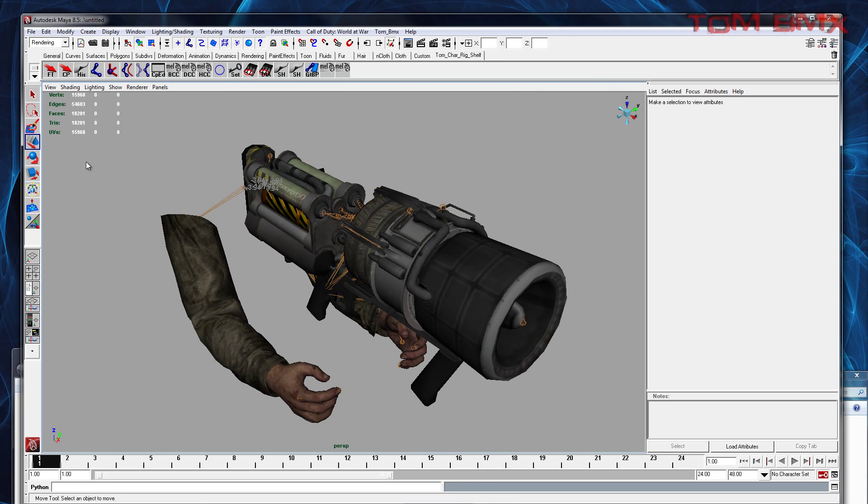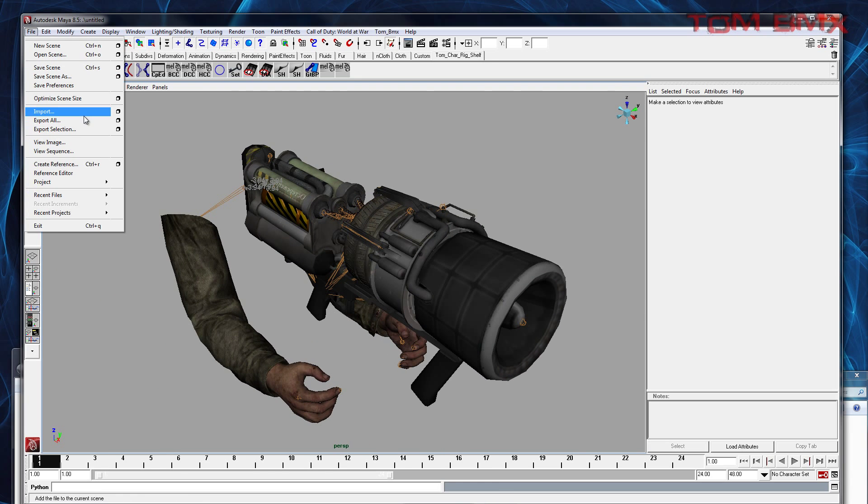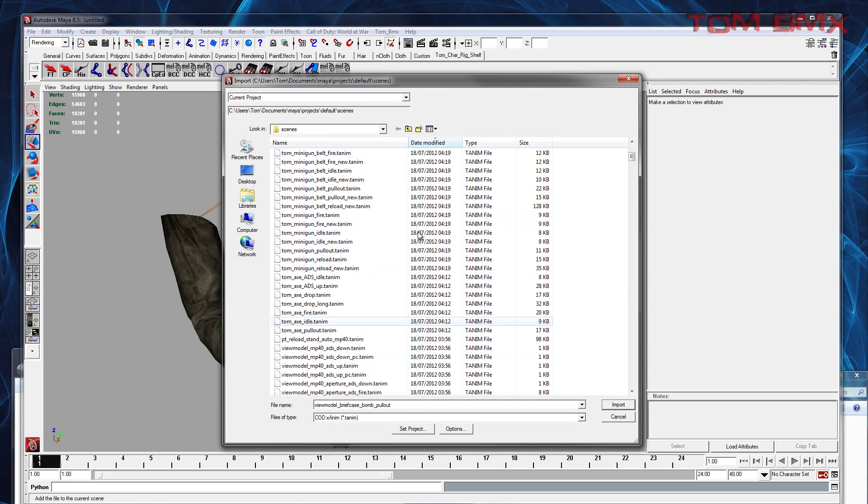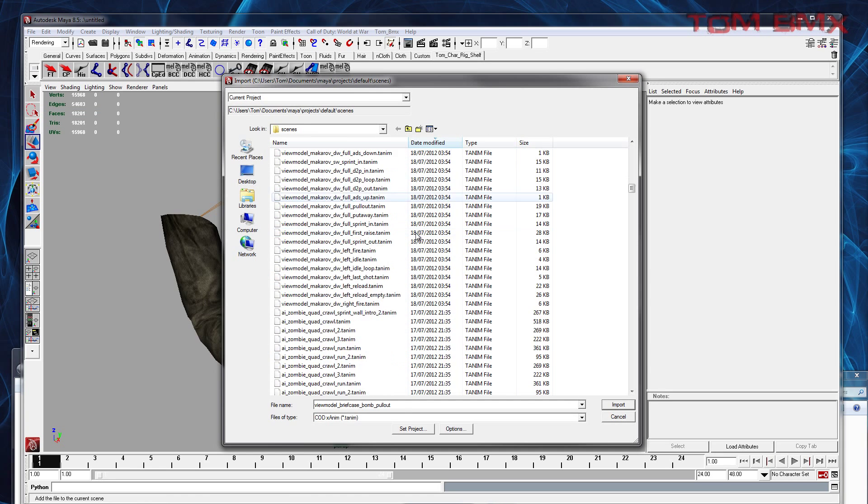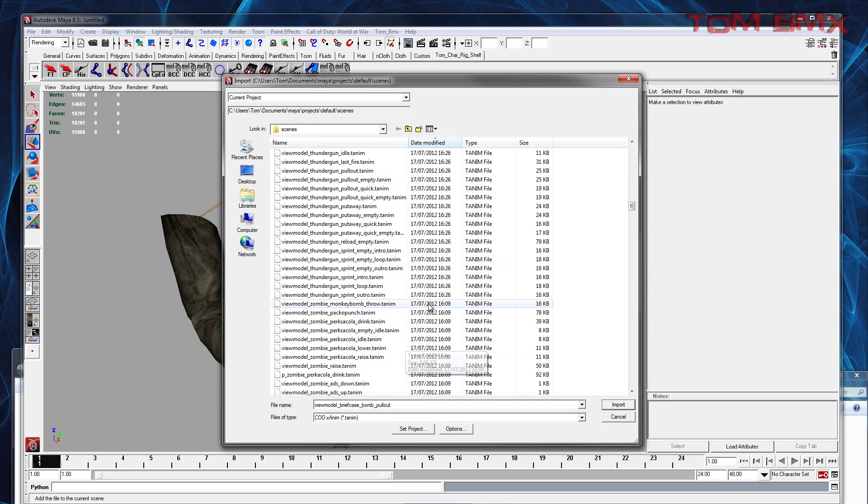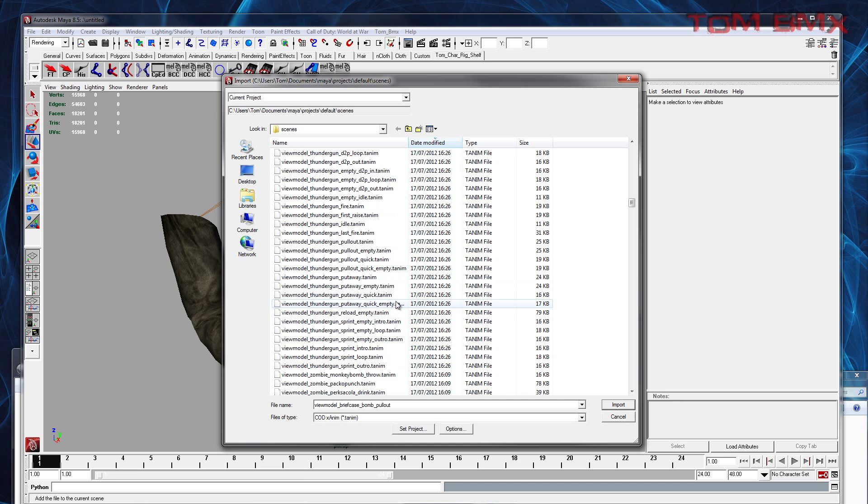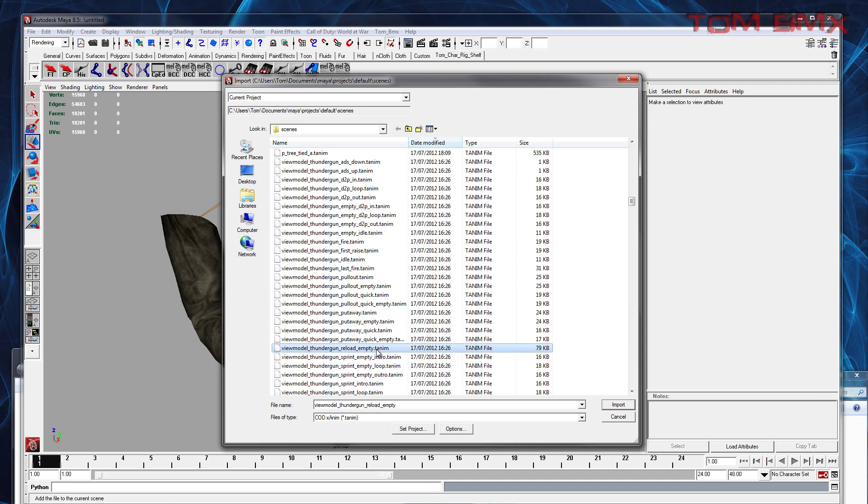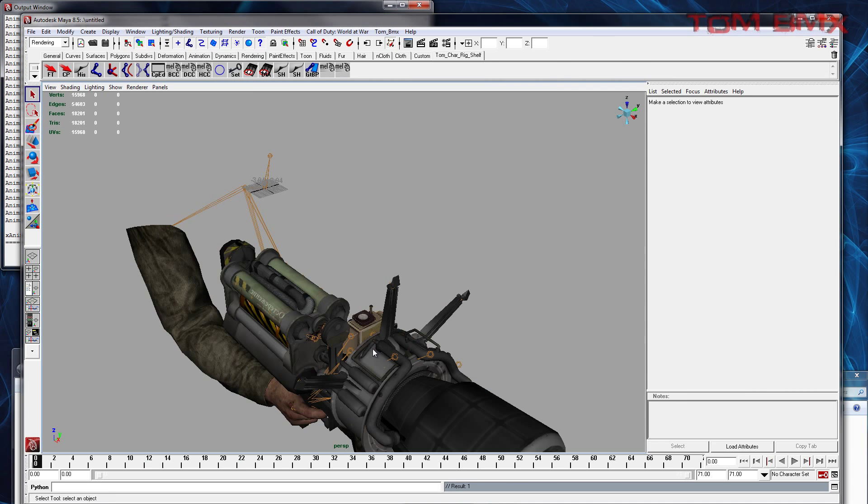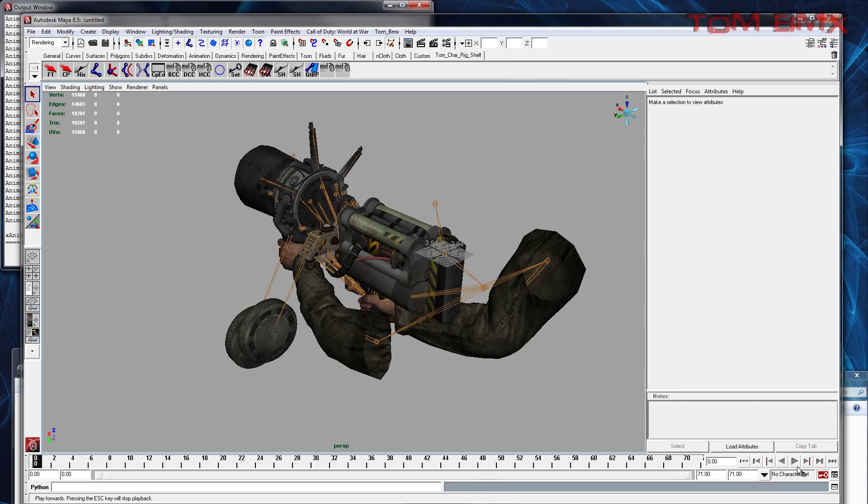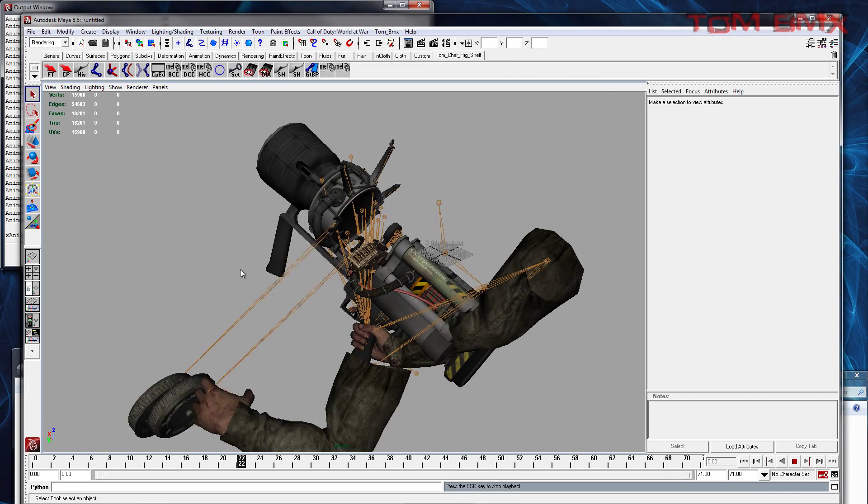So now we can import an animation for the weapon. Thunder gun reload, I'll do. So I'll play that.